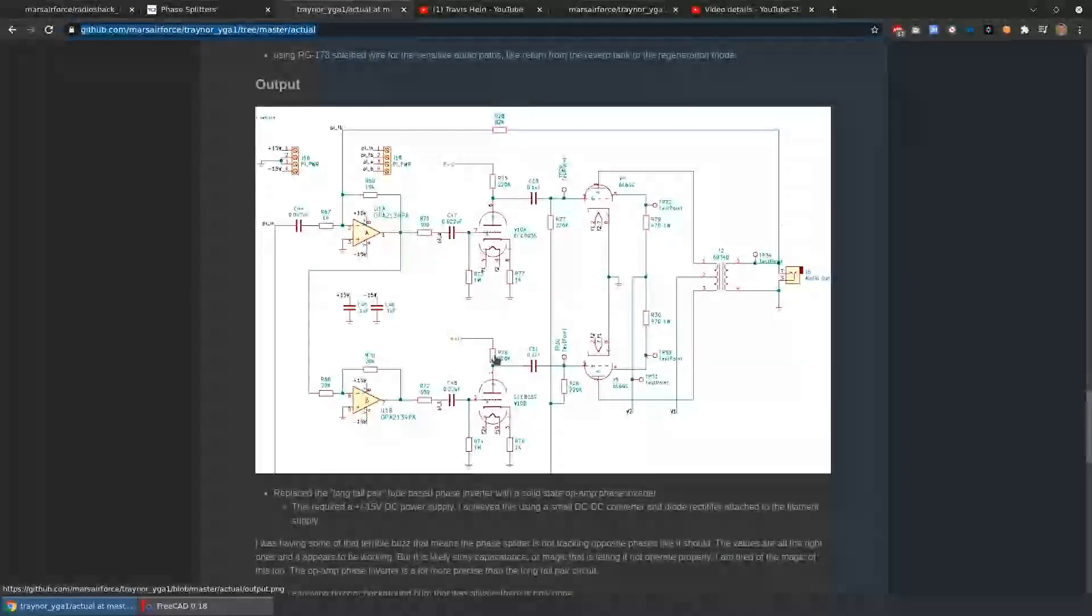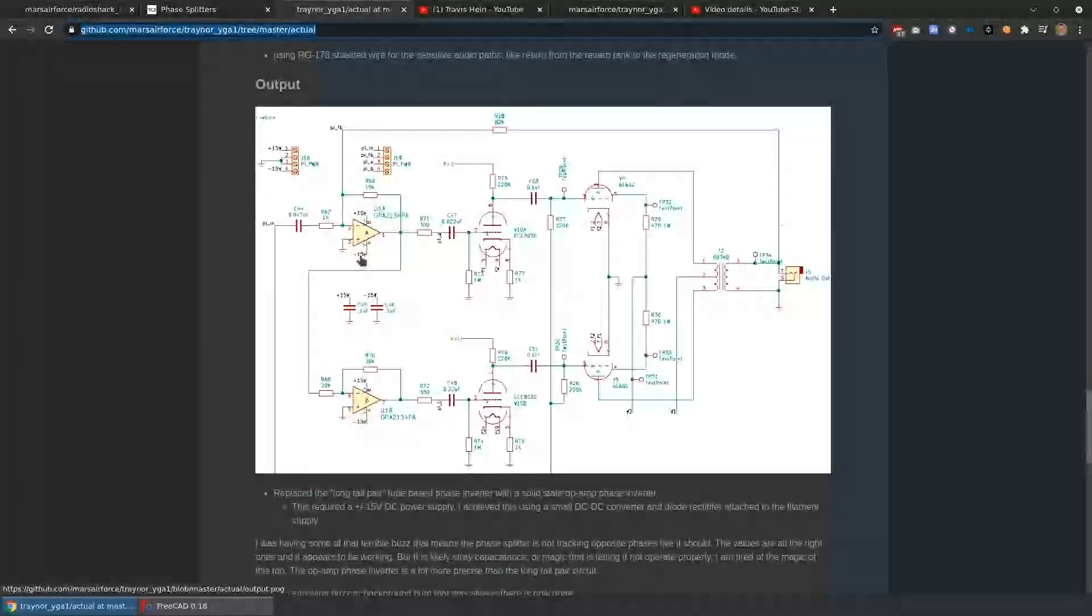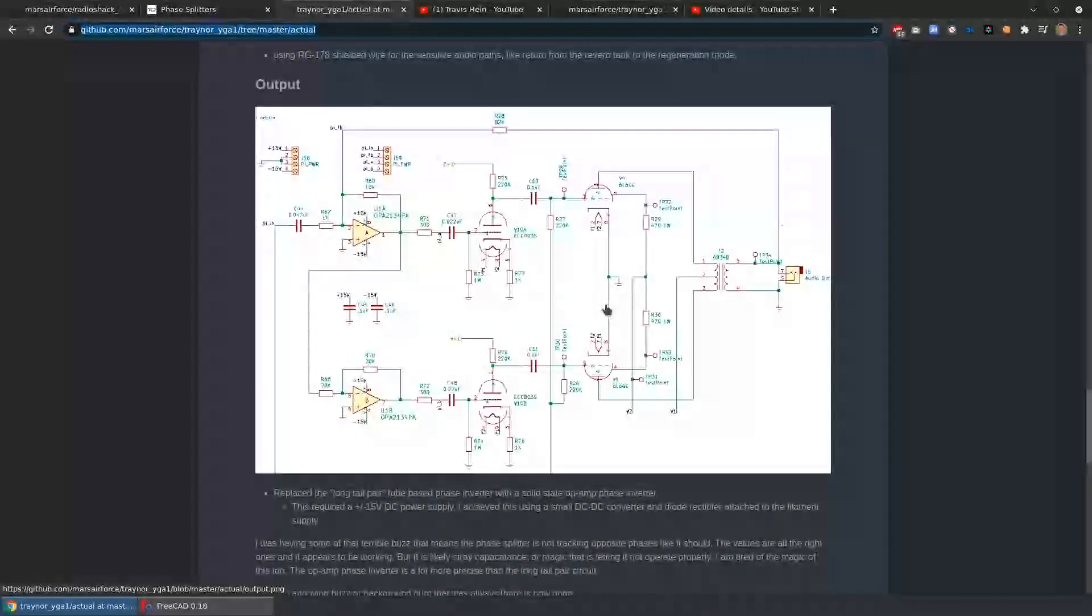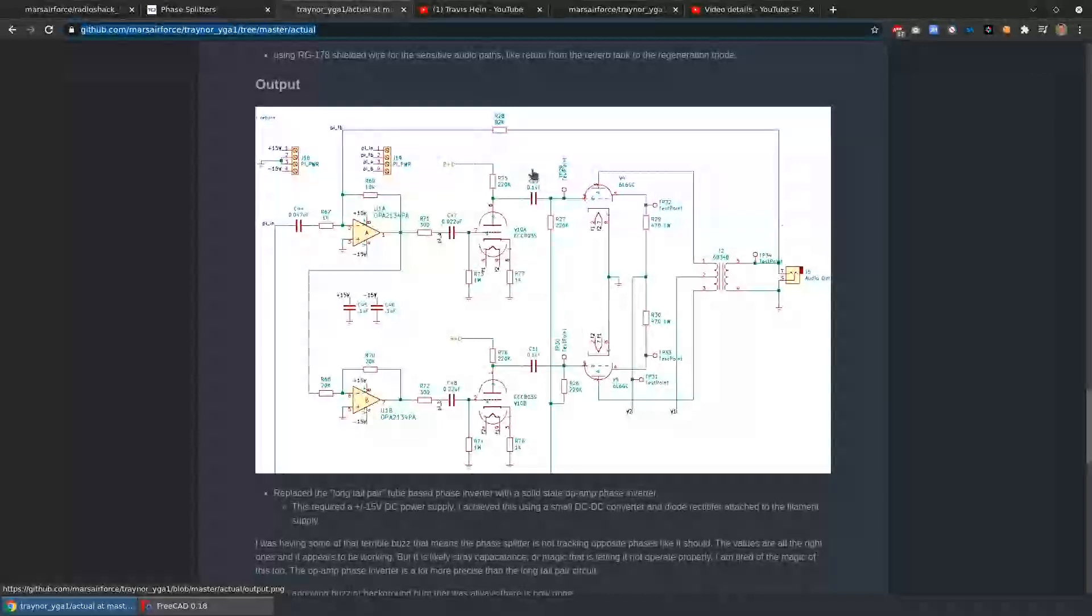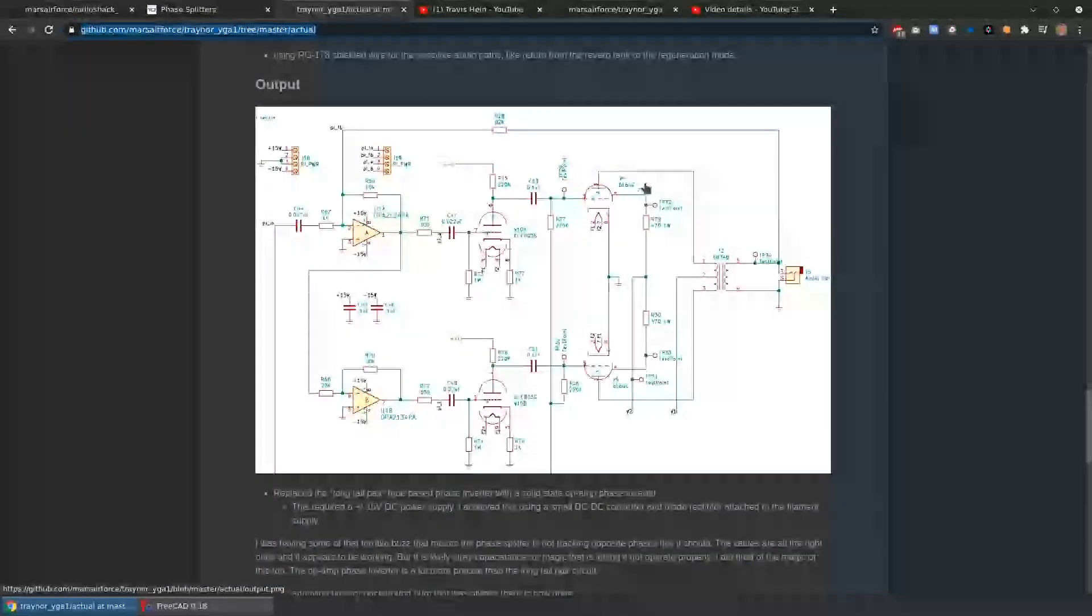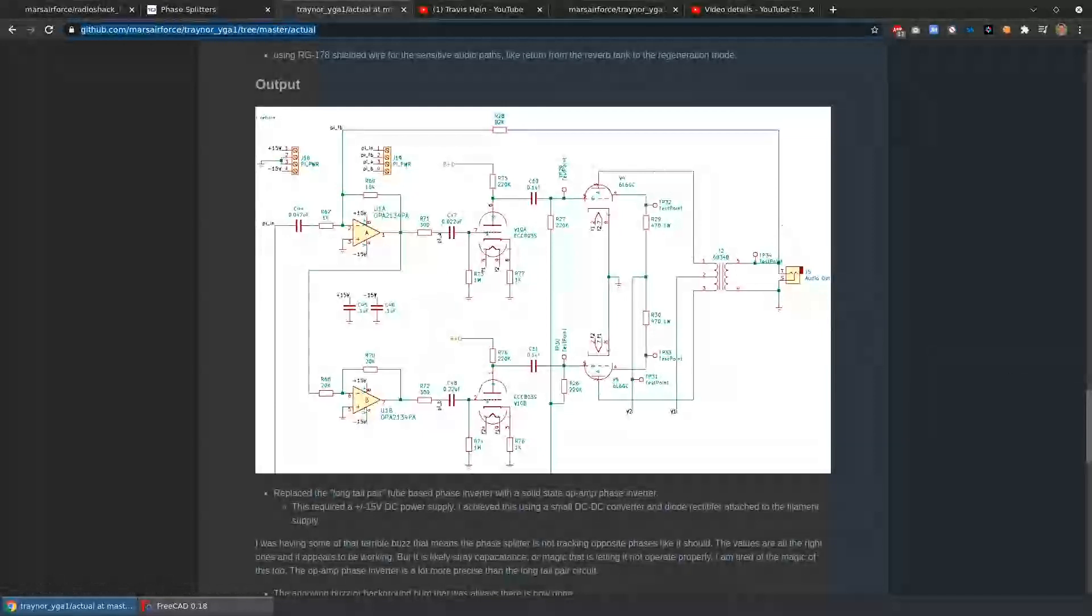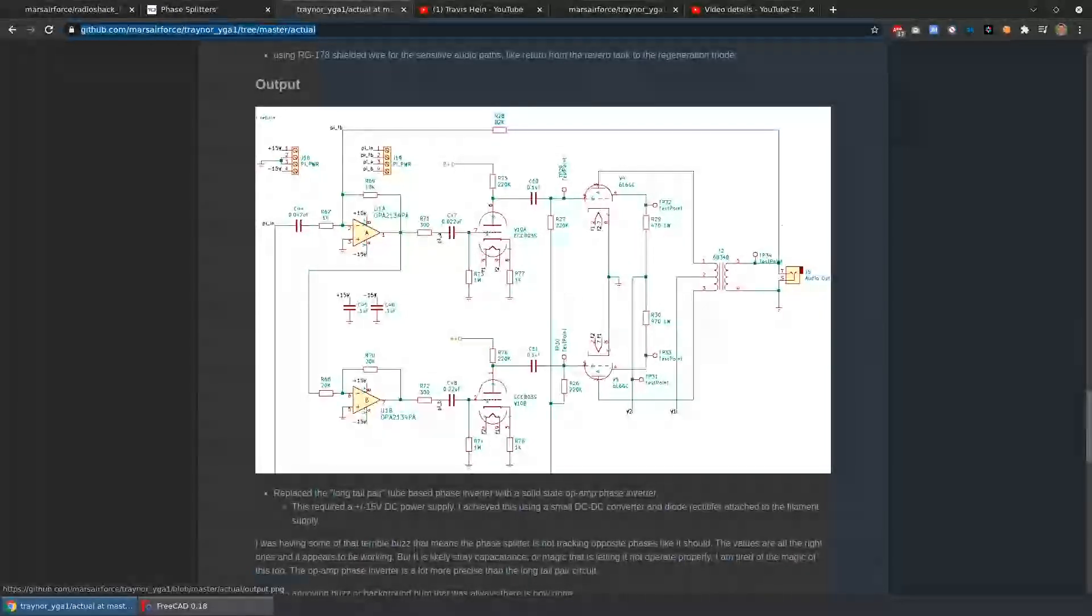Op-amps need plus and minus 15 volts. Now in a tube amplifier, everything we have is 6.3 volts for the filaments, and then several hundred volts for the tube plates. So there's no DC power supply that's low voltage, or plus or minus 15 volts.